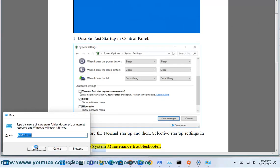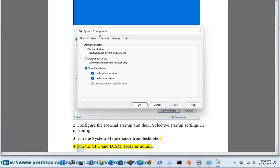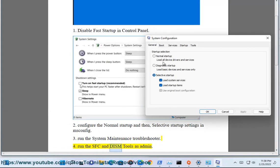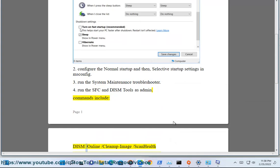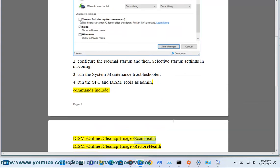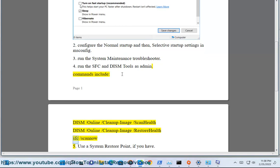Fix 3: Run the System Maintenance Troubleshooter. Fix 4: Run the SFC and DISM tools as administrator. Commands include: DISM /online /cleanup-image /scanhealth, DISM /online /cleanup-image /restorehealth, and SFC /scannow.